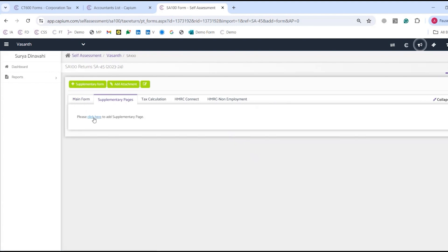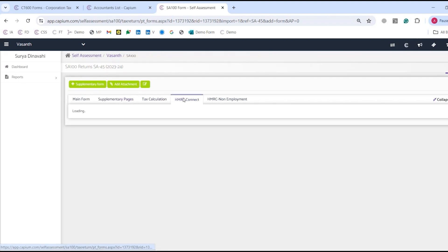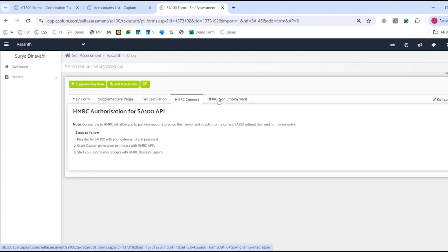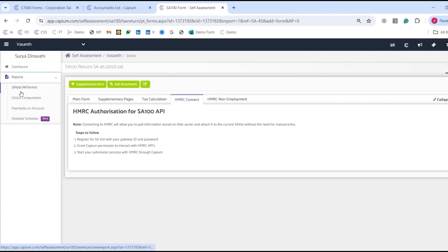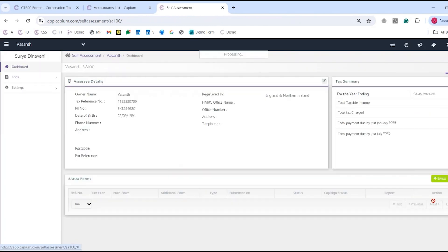We've also got supplementary forms where you can add tax calculation supplementaries — select the ones you require and they automatically populate, just as we saw in corporation tax. Another very helpful feature is the HMRC SA100 API link. If you get this authorized with HMRC, you can import employment records — P60 and pension details — which automatically synchronize across to Capium, saving you the time of manually entering that information. Once happy, you can go to reports to see the SA100 with all main forms and supplementaries, including SA302 computation, file payments on account, and detailed schedule, then submit directly to HMRC.